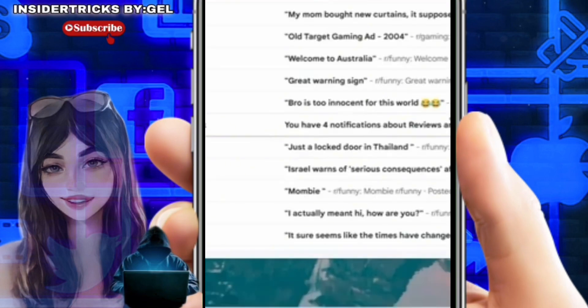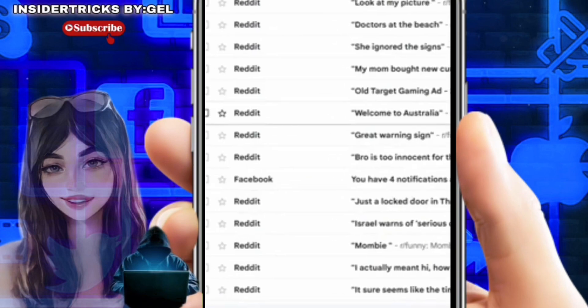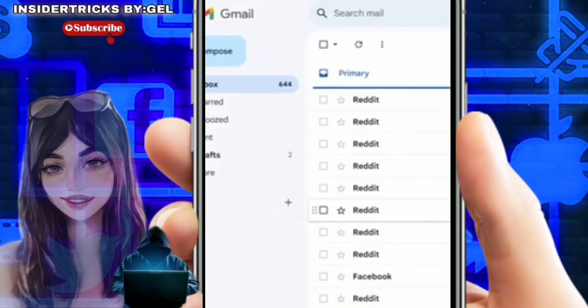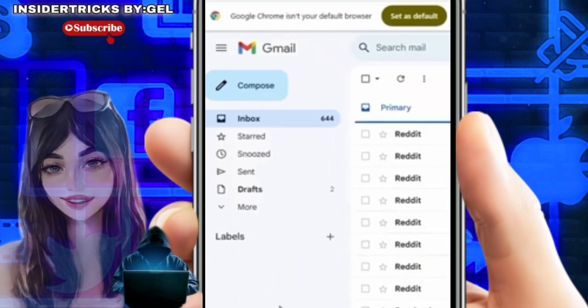To begin, launch your preferred web browser and navigate to gmail.com. Ensure that you're logged into your Gmail account by confirming that your inbox is visible on the screen.